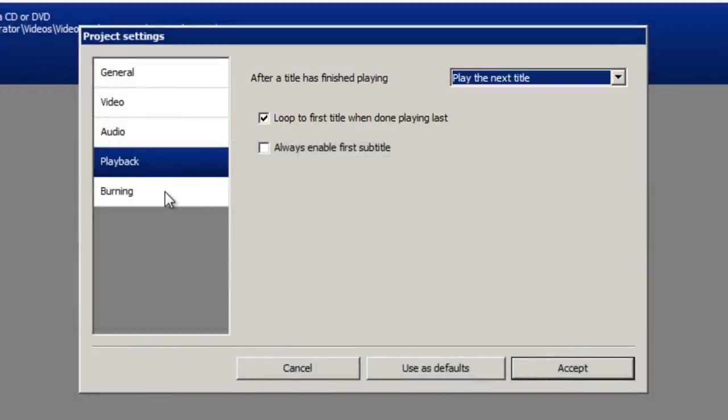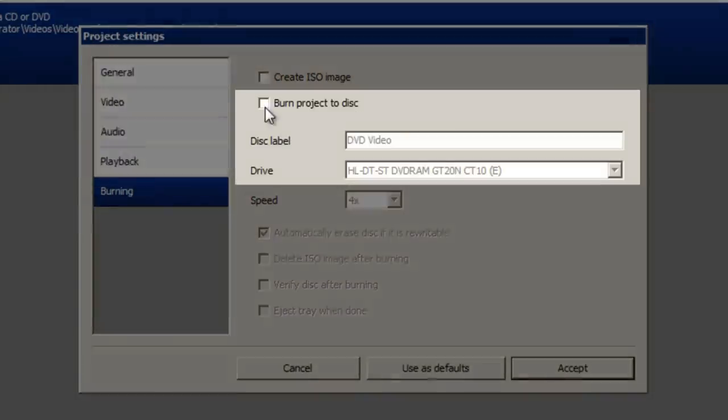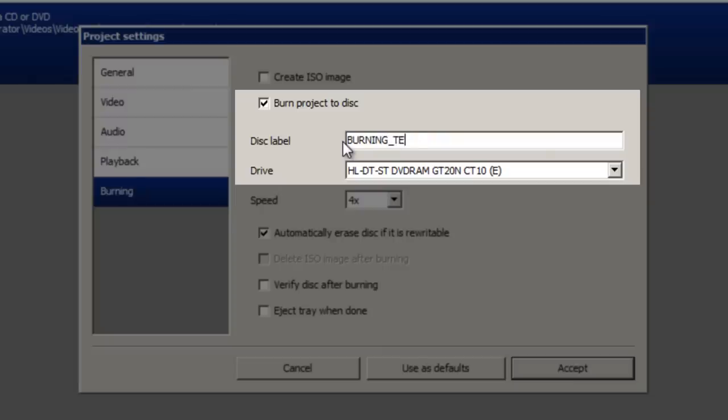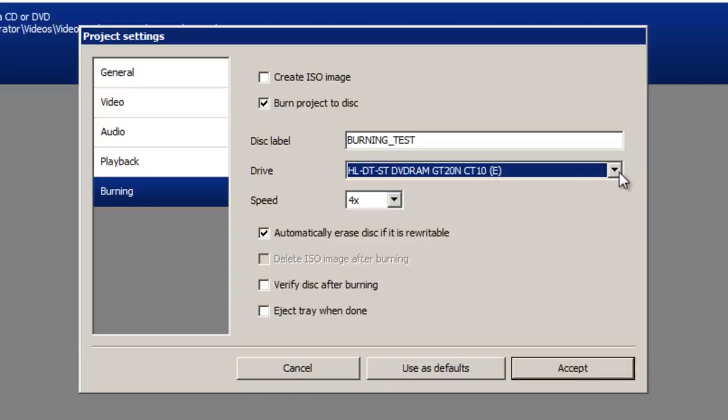Finally the burning tab. Put a tick in the checkbox next to burn project to disc. And then give the disc a label which is what's going to appear in my computer and on the DVD player. Once again I'm going to call it burning test. If you have more than one CD drive make sure that correct one is selected here. If you only have one it will be selected by default of course. If you're using a rewritable disc like I am for this demonstration this should be ticked. And then before you click the accept button now is the time to place your CD in your CD drive. So I'll just do that now. Ok so the disc is now in my CD drive and I'm now going to click the accept button.